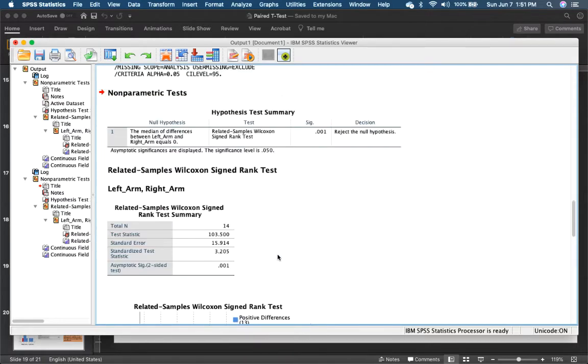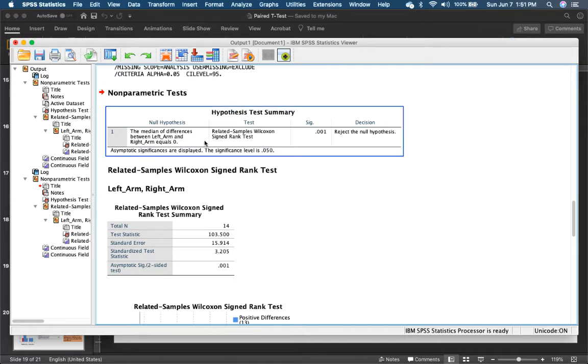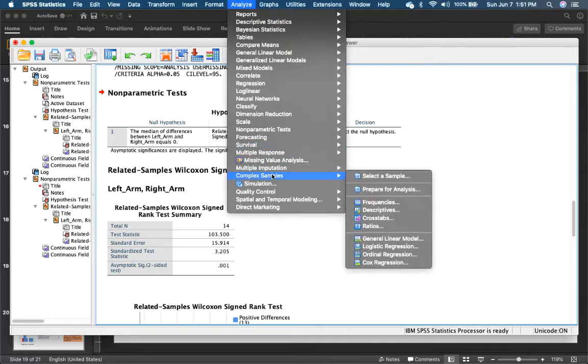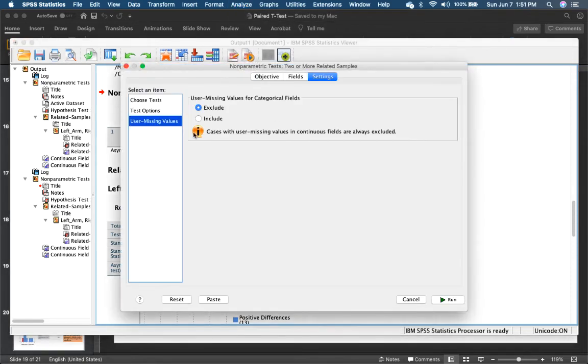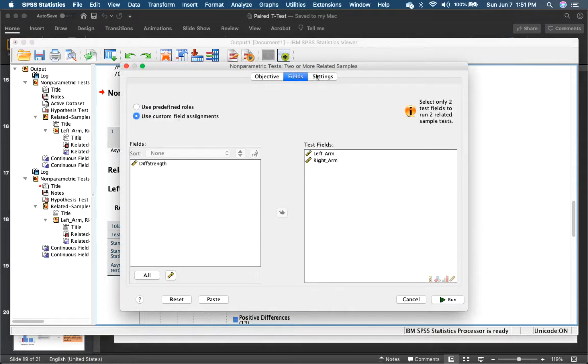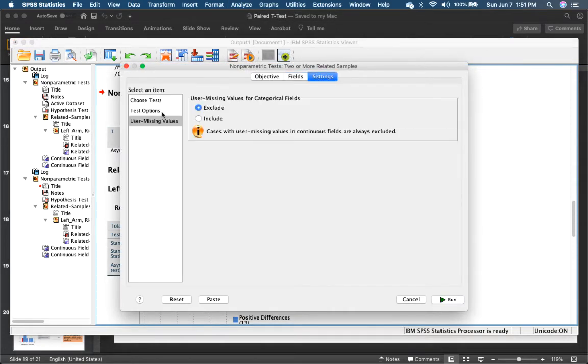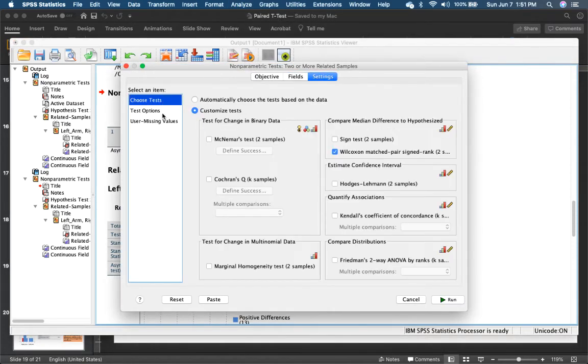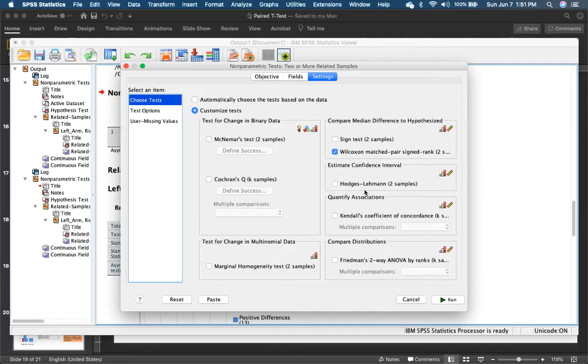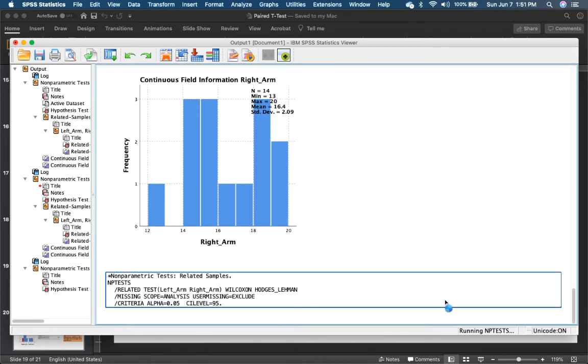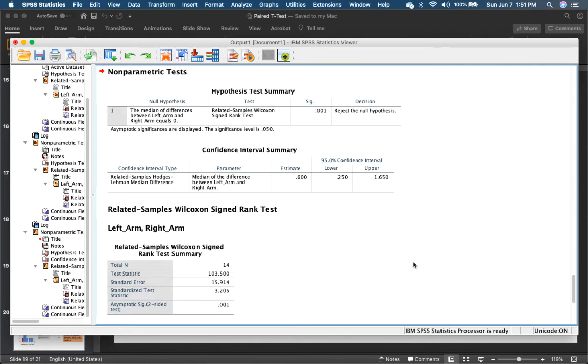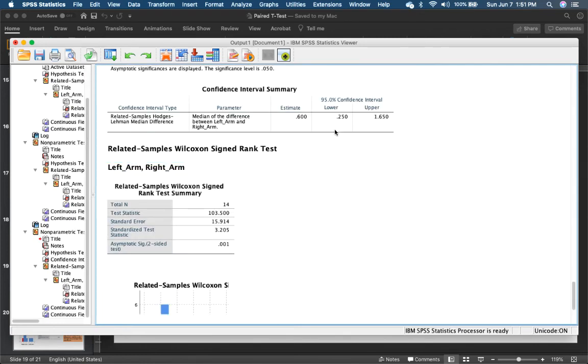I did not include the confidence interval over here. You can do that. If you would want to do that, you go to non-parametric analysis, related test, and then in the settings, choose test. You would want Hodges Lehmann if you want the lower and upper bound.